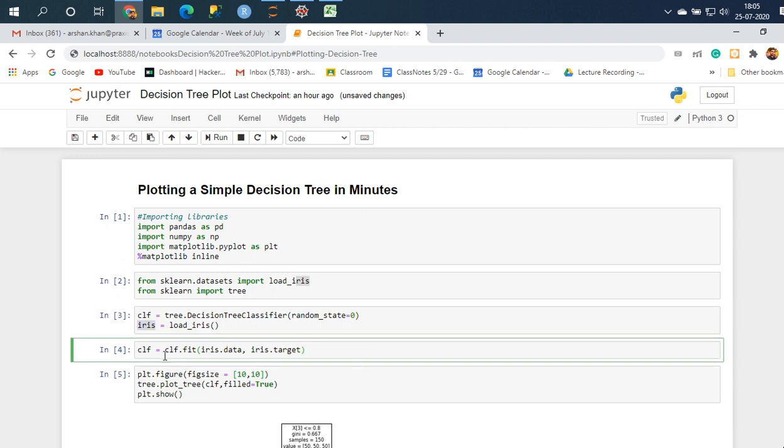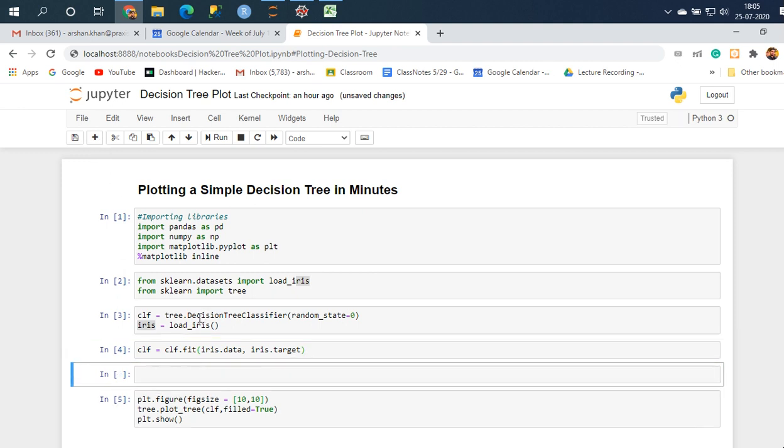I fit this to an object, again I've overwritten on clf. This is iris.data which is our independent variable and iris.target which is our categorical dependent variable, basically our Y. Let me just quickly show you this, I think it's better to show how this looks.